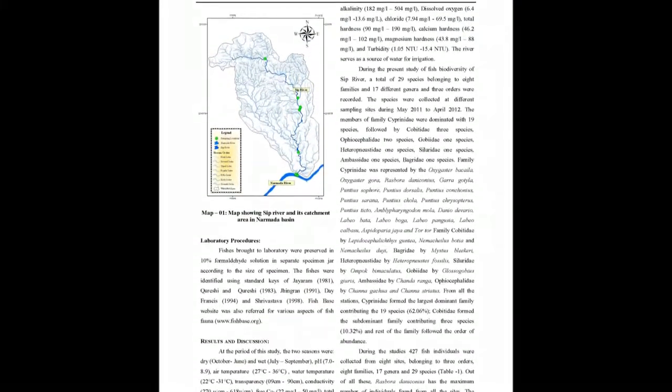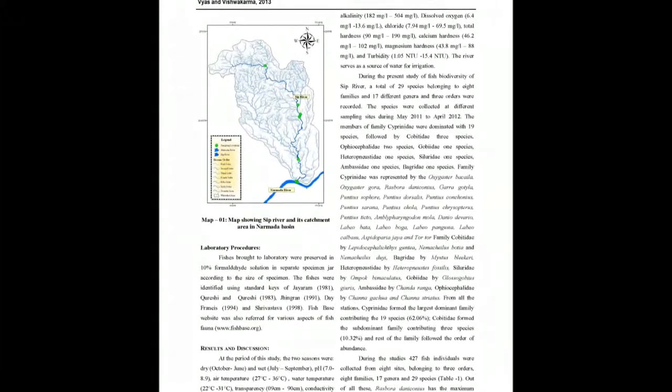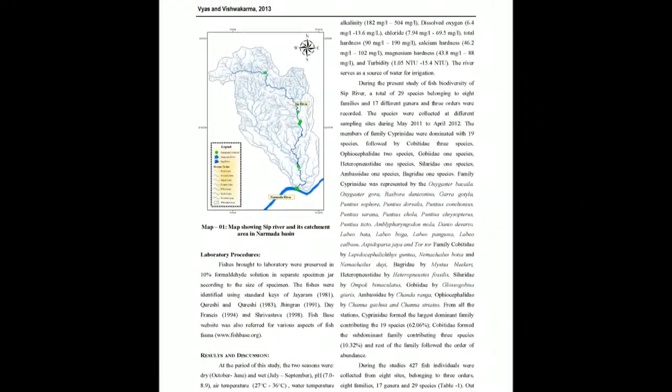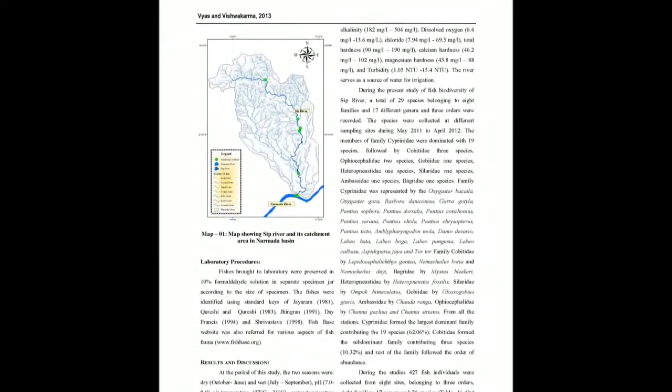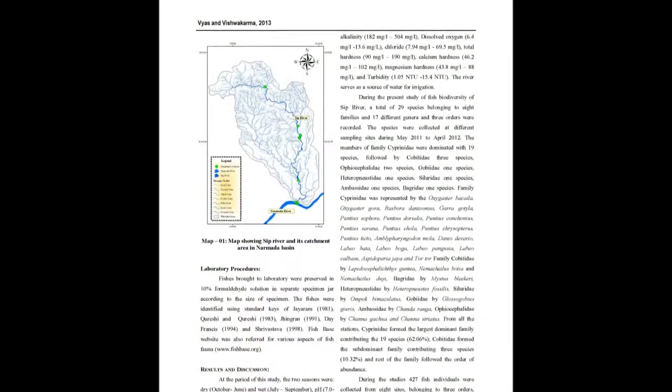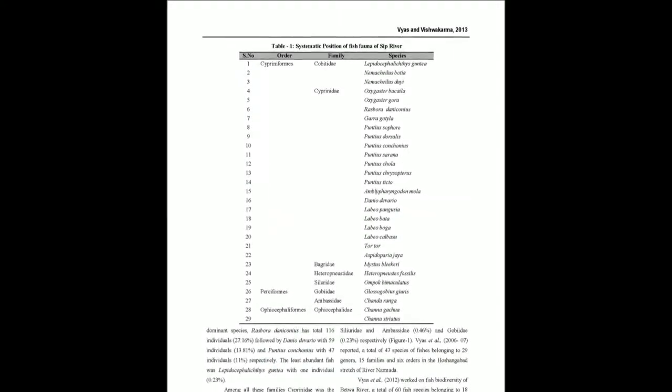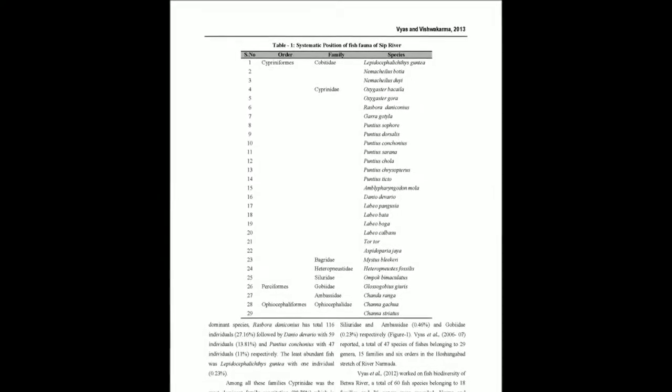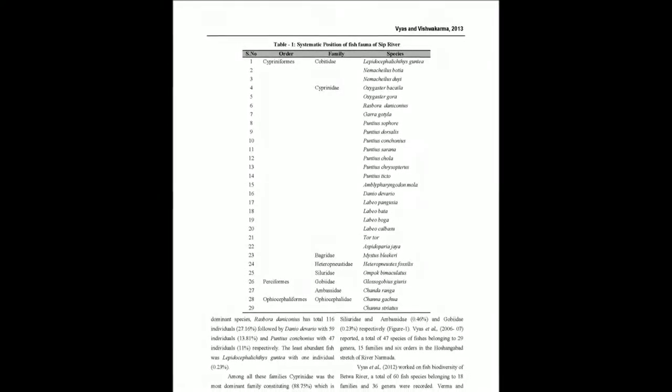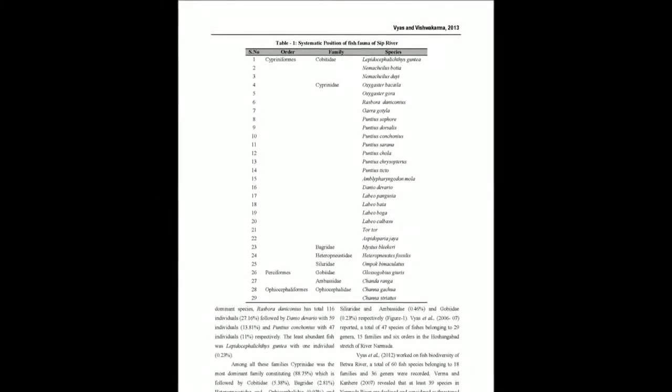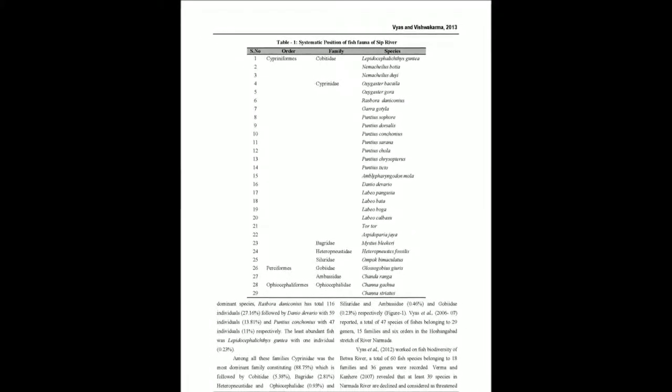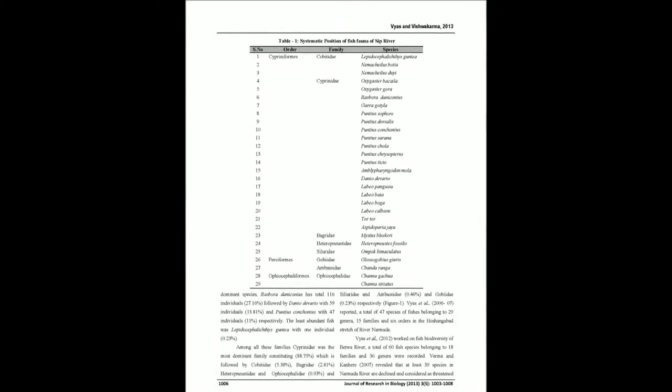The present work was done from the period of May 2011 to April 2012. A total of 29 species belonging to 17 genera, 8 families and 3 orders were recorded.